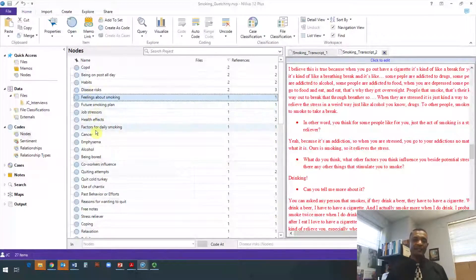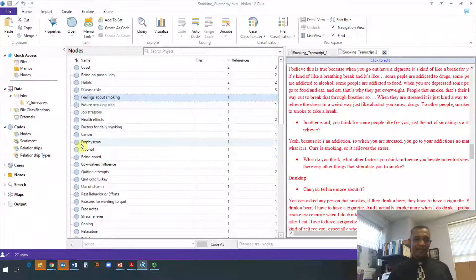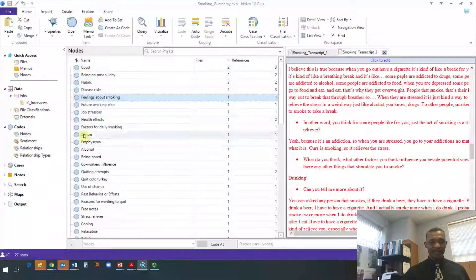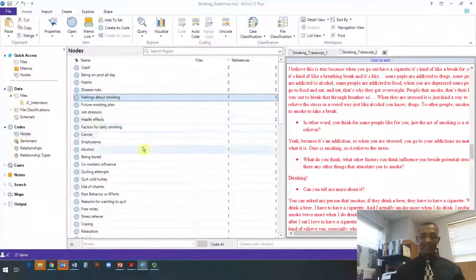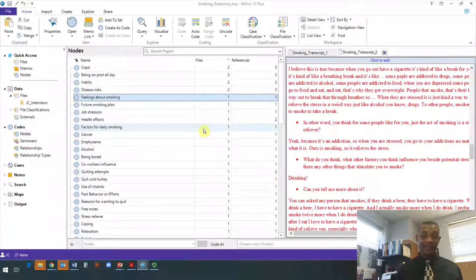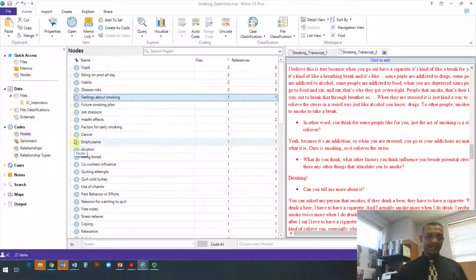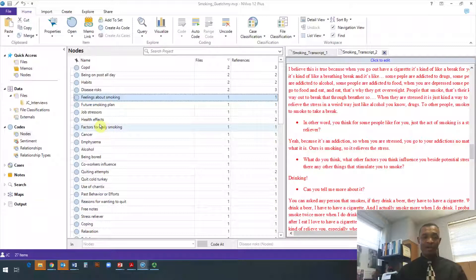Suppose you have a list of codes like this. As you go through your codes, you see here where they talked about emphysema, cancer, and COPD. As I was going through the interviews, those diseases and conditions were health effects of smoking based on the participants' perceptions — they believed smoking can create those health effects. I want to put COPD, cancer, and emphysema under 'health effects' to group them and make my list shorter and create the code tree I want.